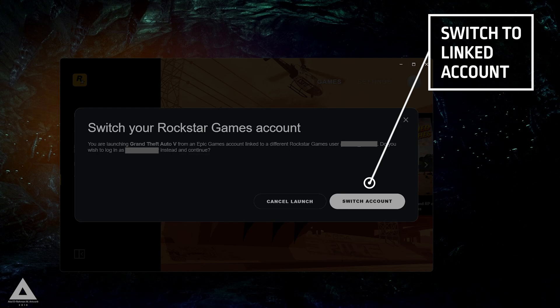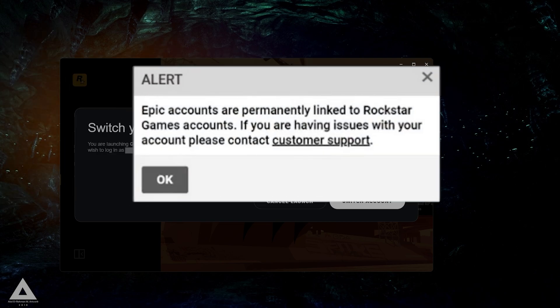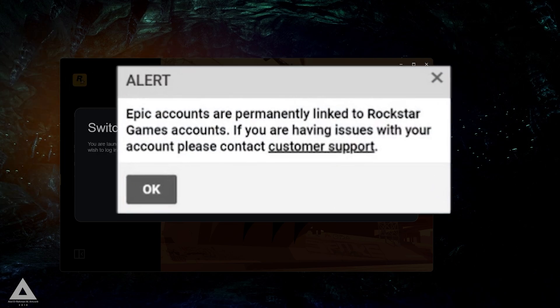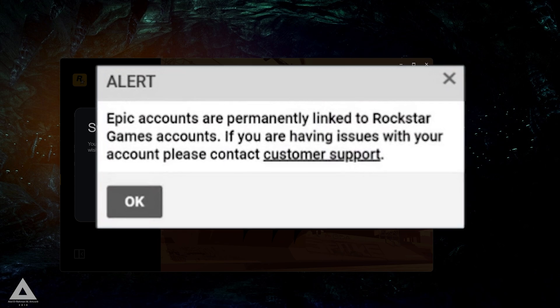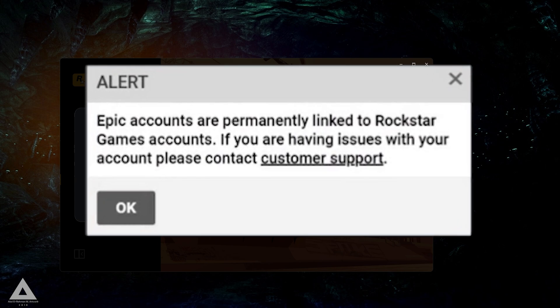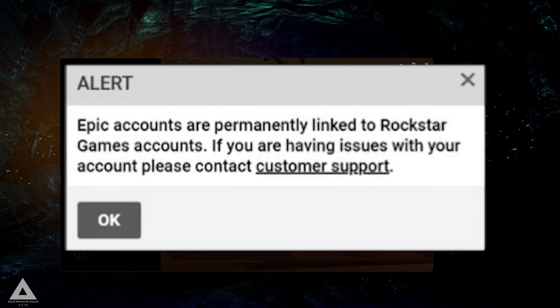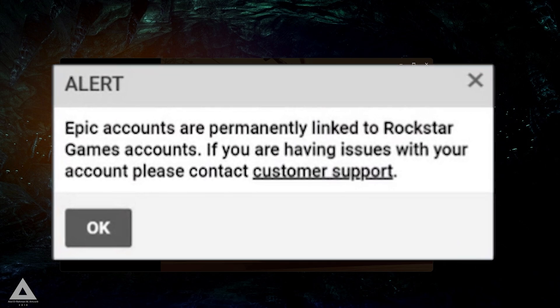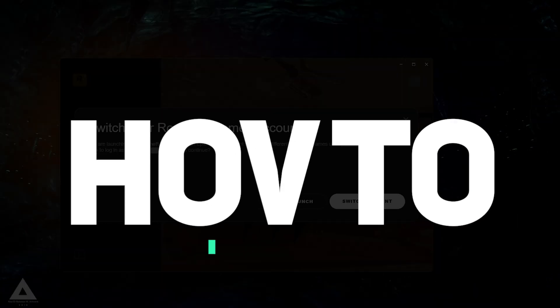This situation often leads to the launcher suggesting that you revert to the previously linked account. If your goal is to use a new social club account but your Epic Games account is permanently linked with another, you'll need to unlink your Rockstar account from your Epic Games account. This process will enable you to associate your new social club account with your Epic Games account.